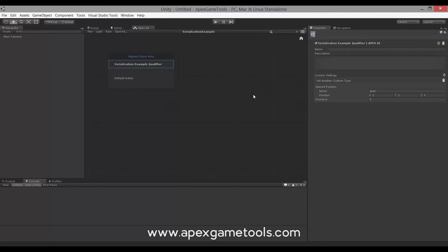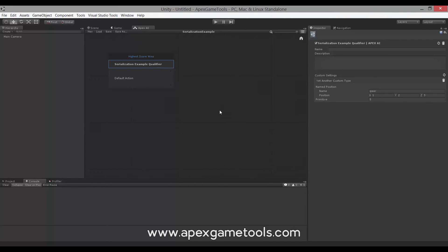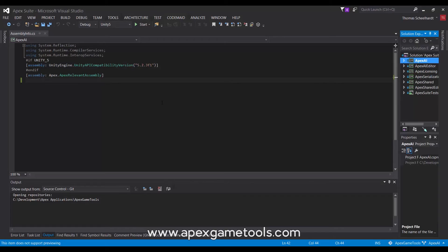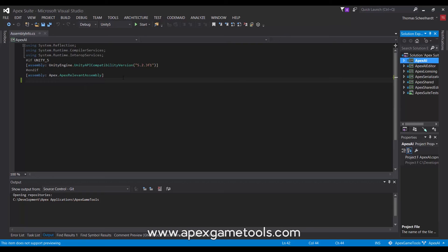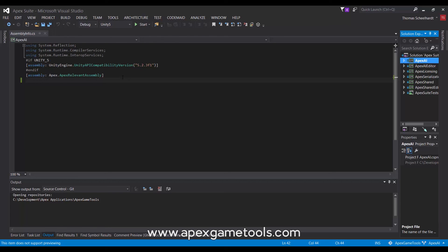So that's it for serializing external types. There is one last thing to note about external types. If you want them to show up, there's actually one additional criteria. They need to be in an assembly that is decorated by an attribute called the Apex Relevant Assembly attribute. It looks like this. This is attached to the assembly. And this will enable the AI to find types within that assembly. This does not apply to the default assemblies, Assembly C Sharp and Assembly C Sharp First Pass. But if you do expose your types from a different assembly, then you should attach this attribute to that assembly.